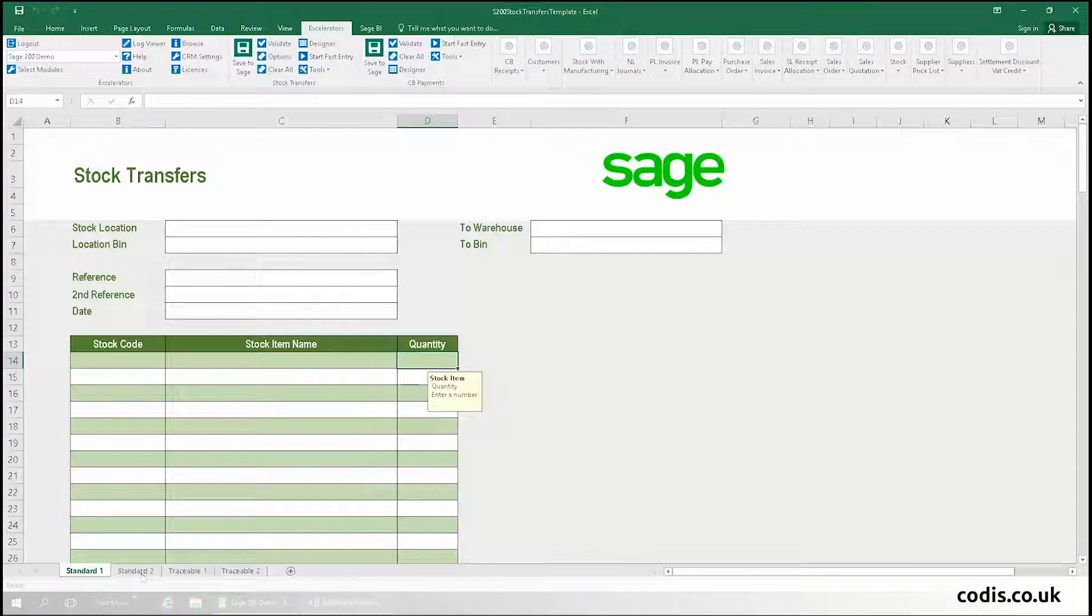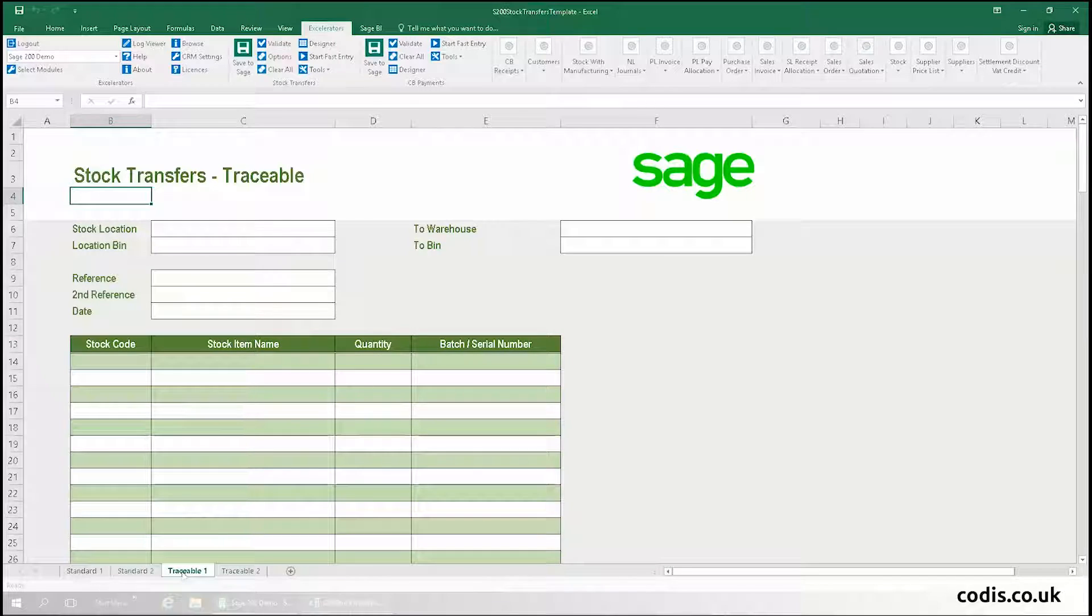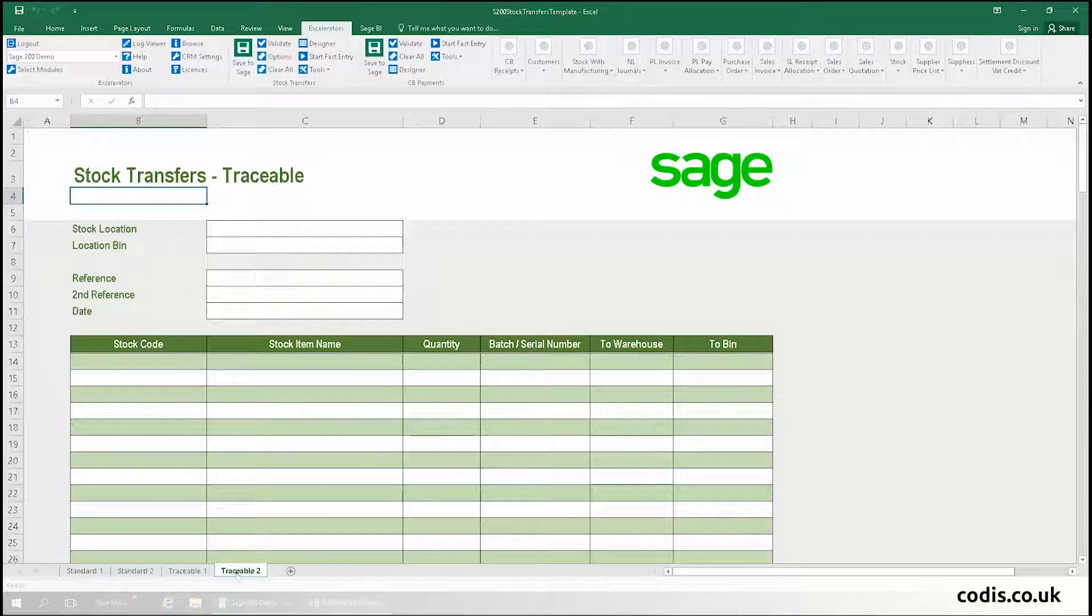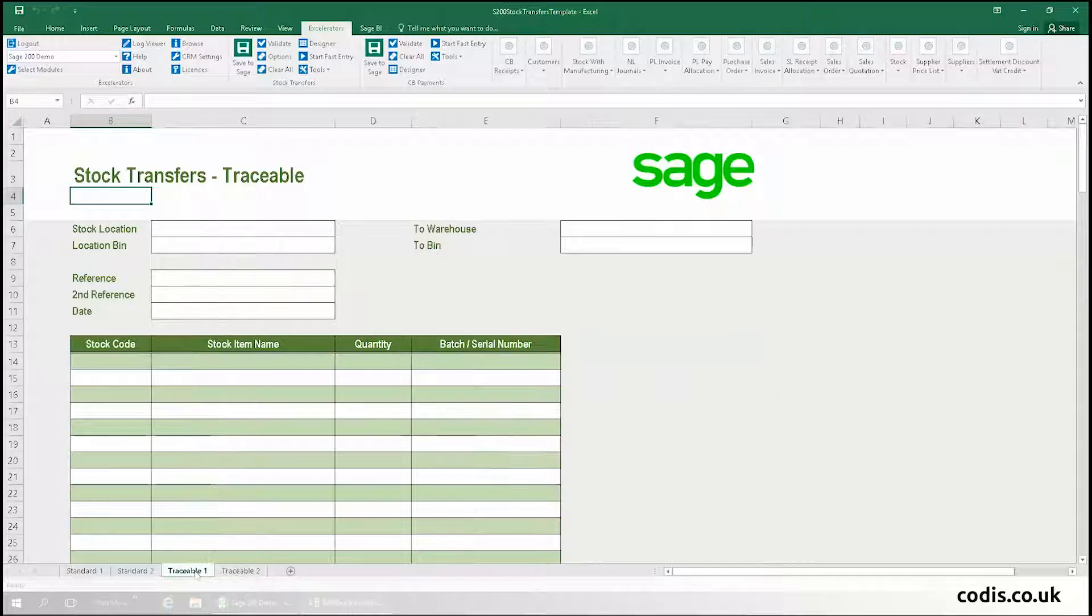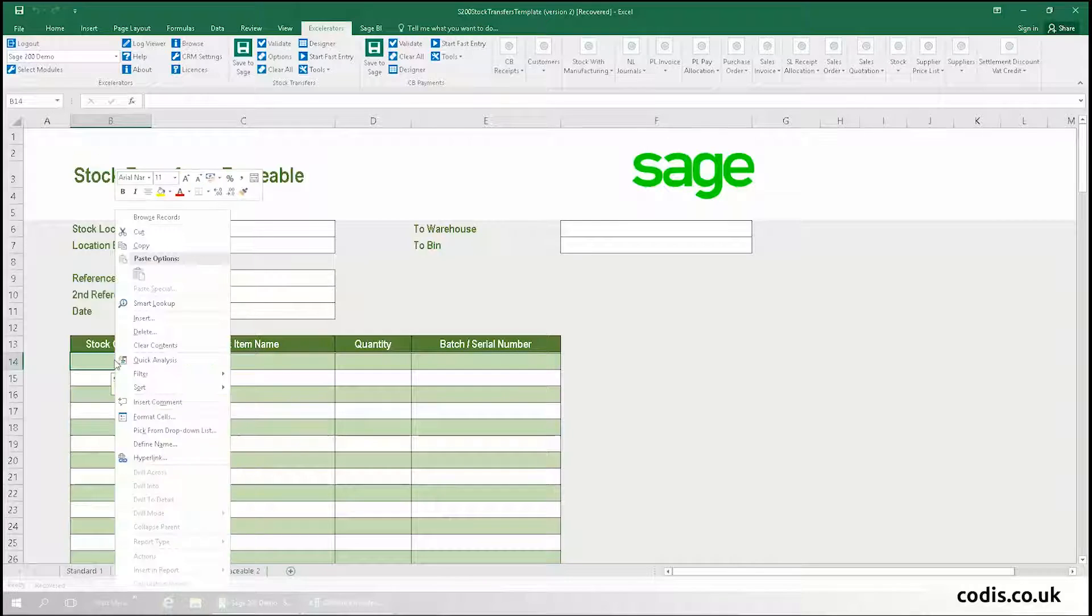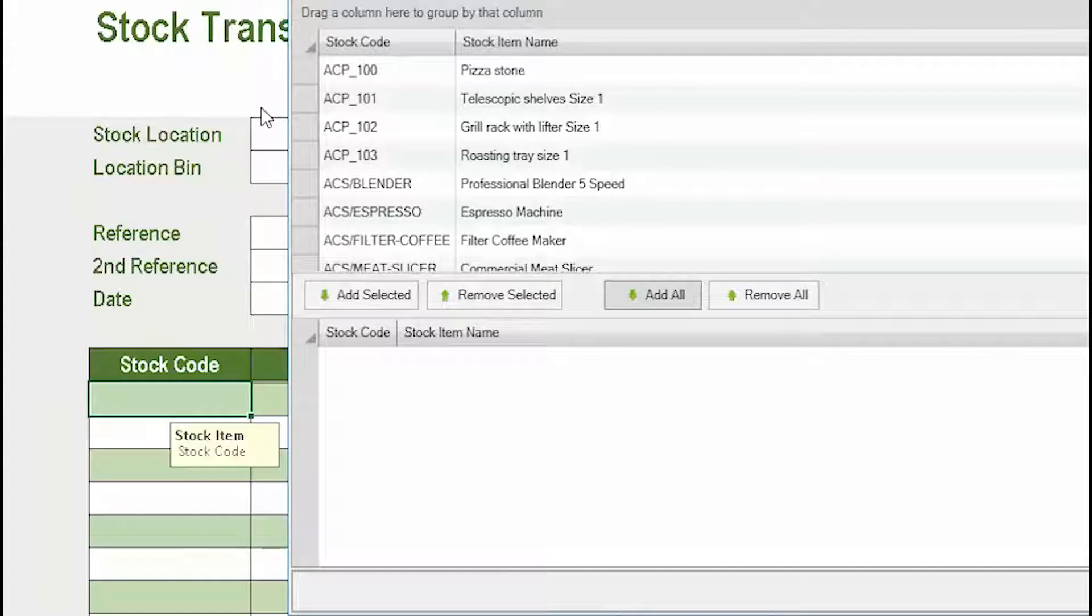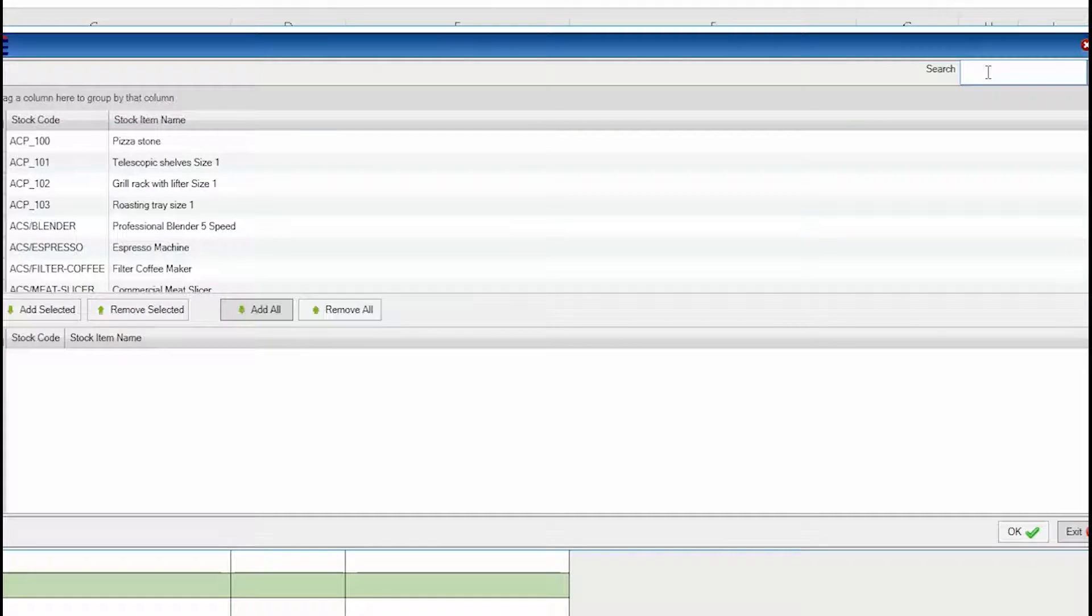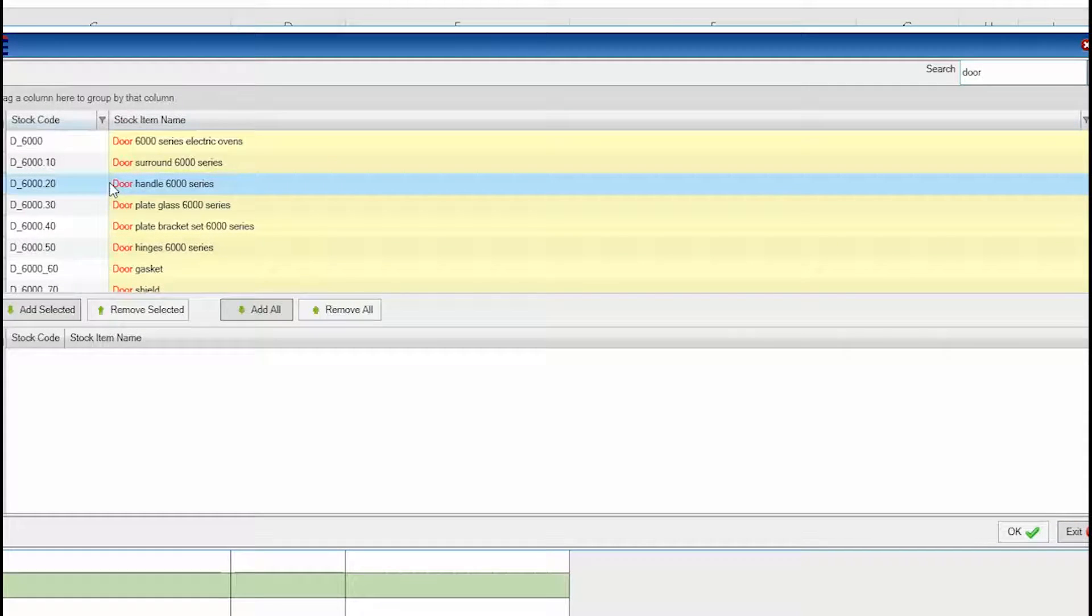The stock transfers module comes with 4 pre-made templates. The one we're going to use is for traceable stock items. To begin, we add the door handle by right-clicking on the cell and browsing all stock items in Sage 200. We can also use Accelerator's powerful search to find the item.